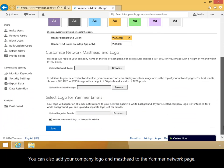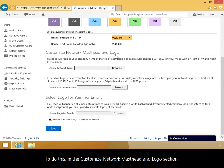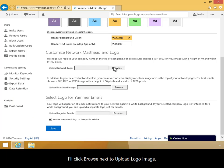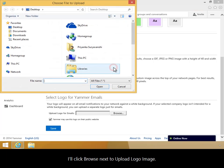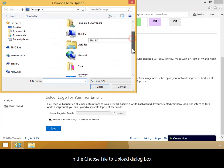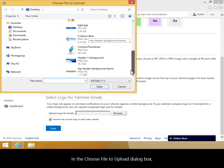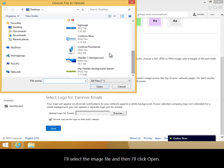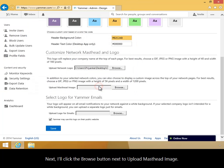You can also add your company logo and masthead to the Yammer Network page. To do this, in the Customize Network Masthead and Logo section, I'll click Browse next to Upload Logo Image. In the Choose File to Upload dialog box, I'll select the image file, and then I'll click Open.